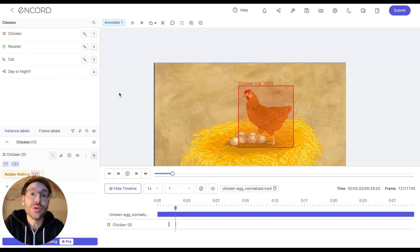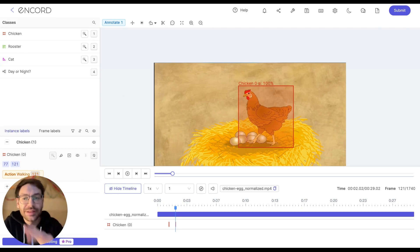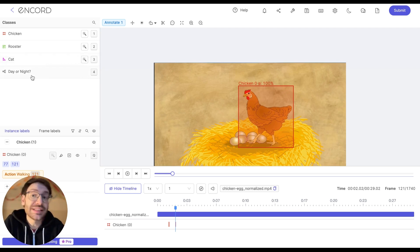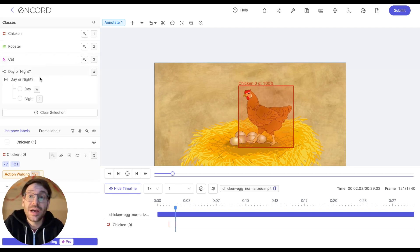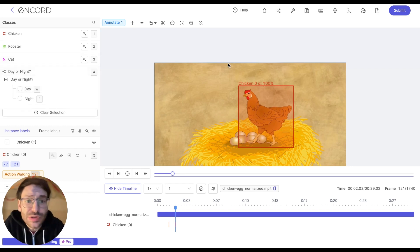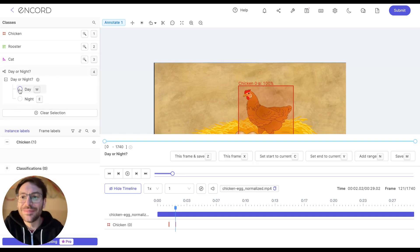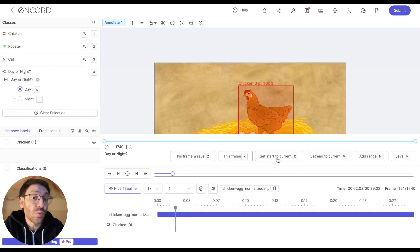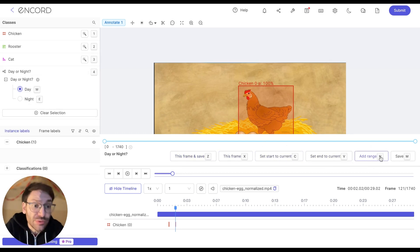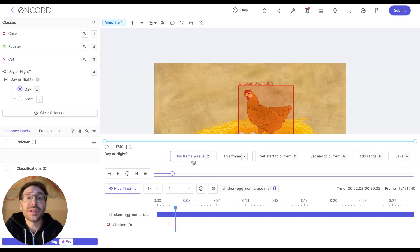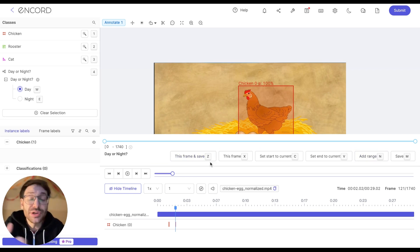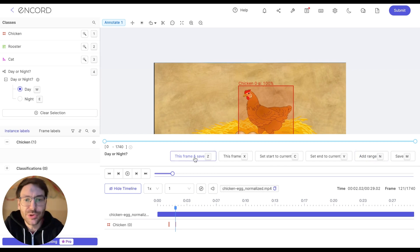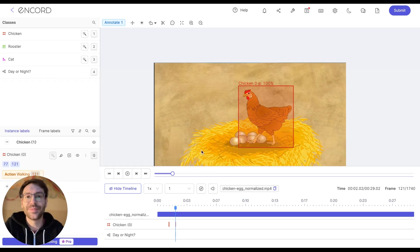Besides object labels, we can also create frame levels that apply to the entire frame. So here, for example, we can choose a classification day or night. I'm going to select day. Since this looks bright enough, we can guess that this is daytime. And finally, we choose where this classification applies. Does it apply to only a certain range? Does it apply only to this frame? I'm going to say it applies to this frame and I also want to save this classification. So I'm going to click this here.